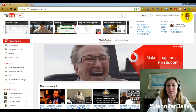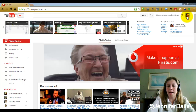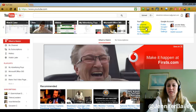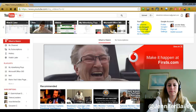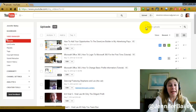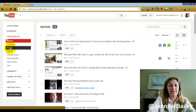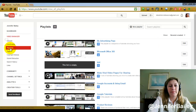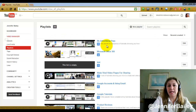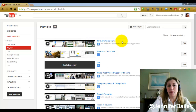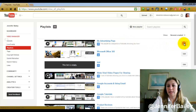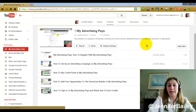Once logged in, come up to where your picture is and click there, then come down to where it says Video Manager. The next thing you need to do is come to Playlists, which is down the left-hand side. I'm going to delete the 'My Advertising Pays' playlist.